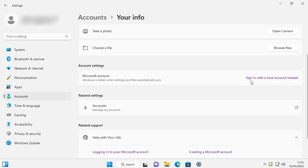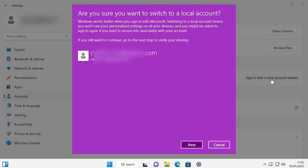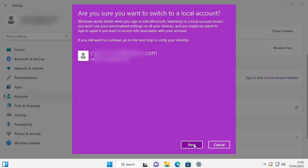Sign in with a local account instead. So move your mouse over that, left click. Here it's asking us: Are you sure you want to switch to a local account? Windows works better when you sign in with Microsoft. Switching to a local account means you won't see your personalized settings on all your devices and you might be asked to sign in again if you want to access info associated with your account. If you still want to continue, go to the next step to verify your identity. So click on Next.